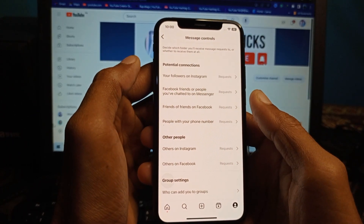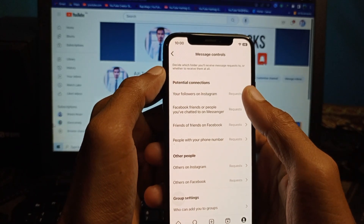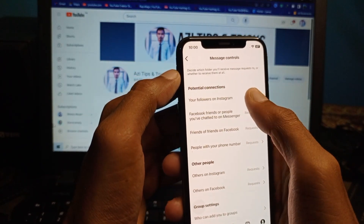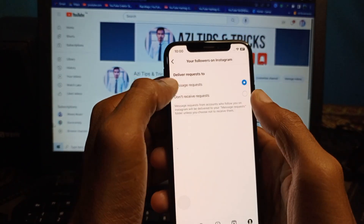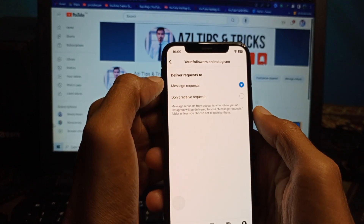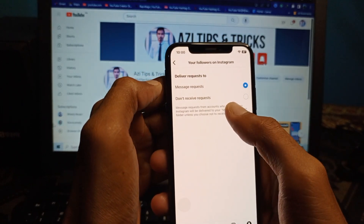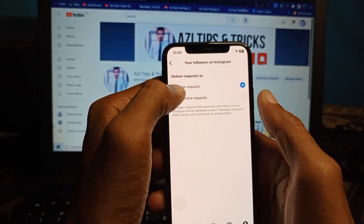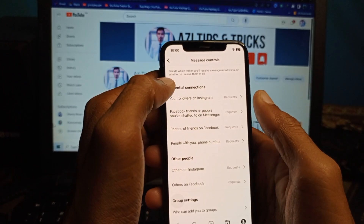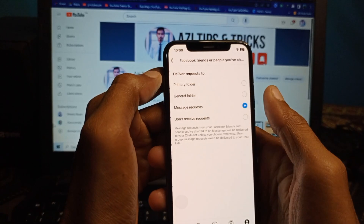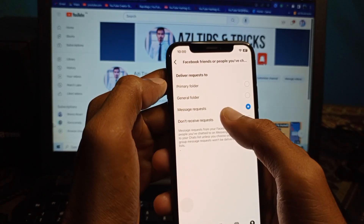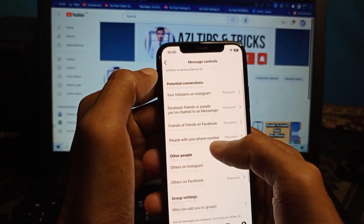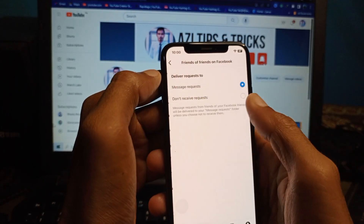Under Messages control, the first option is your followers on Instagram. You need to click on 'Message Requests.' If it is set to 'Don't receive requests,' you need to select it and change it to allow message requests.